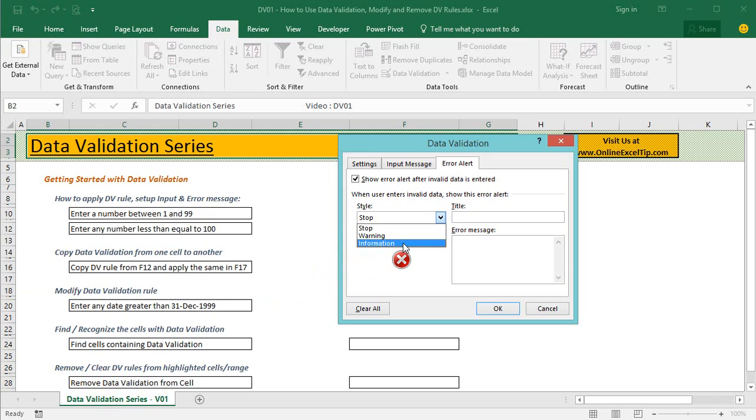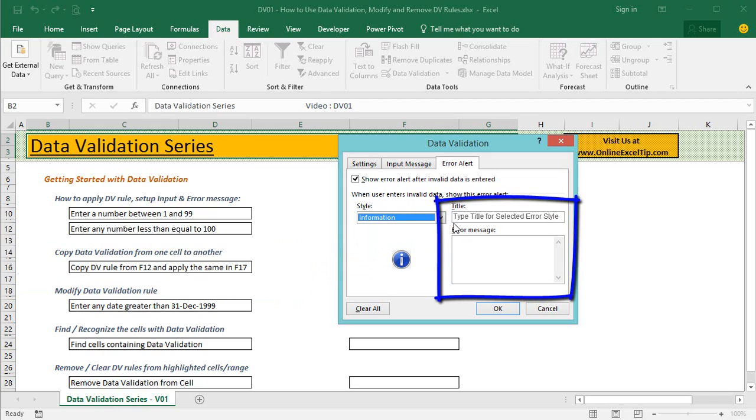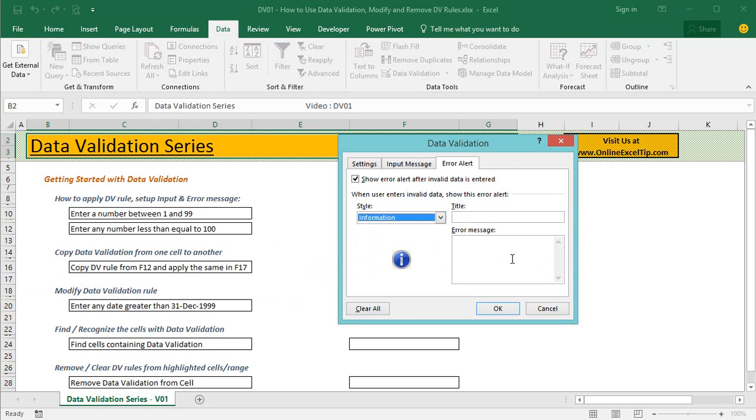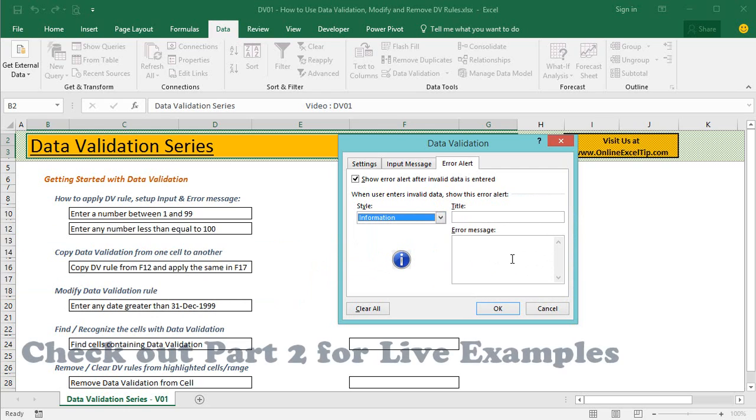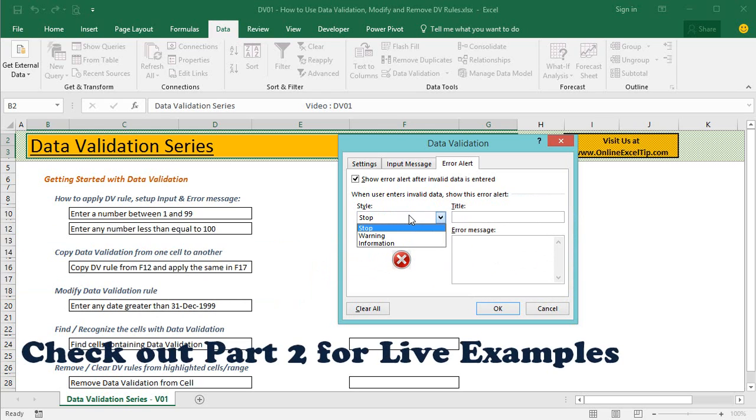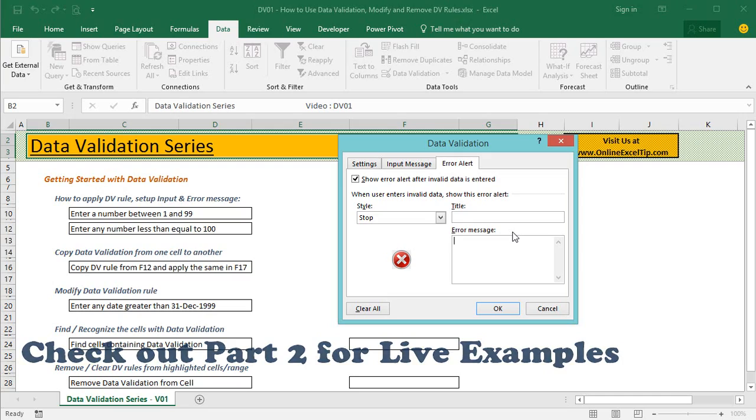You can further customize the error message by providing title and error message, and when customized error message is not supplied, the feature returns with the default stop alert with the standard message. So that was all about the validation rules, input, and error message.